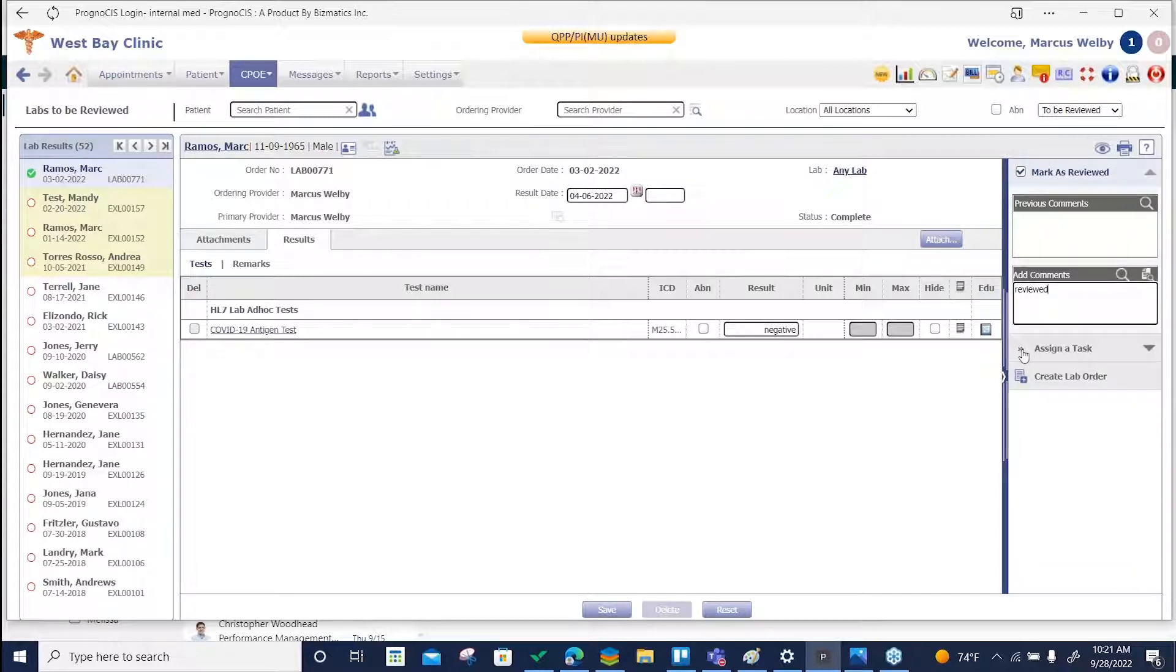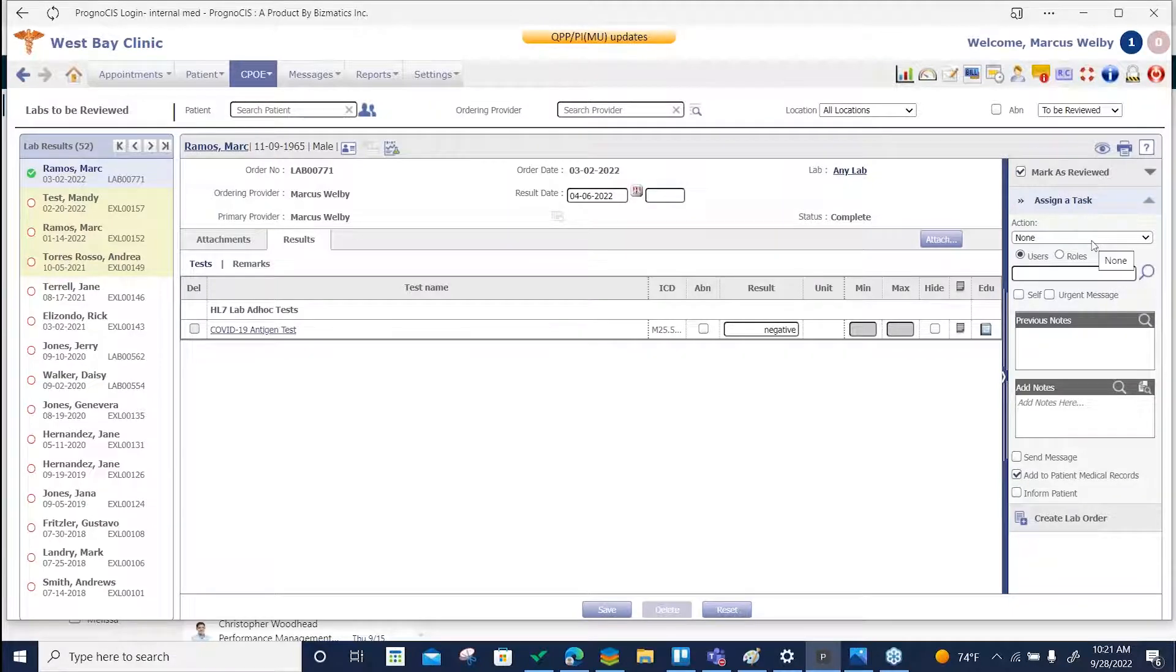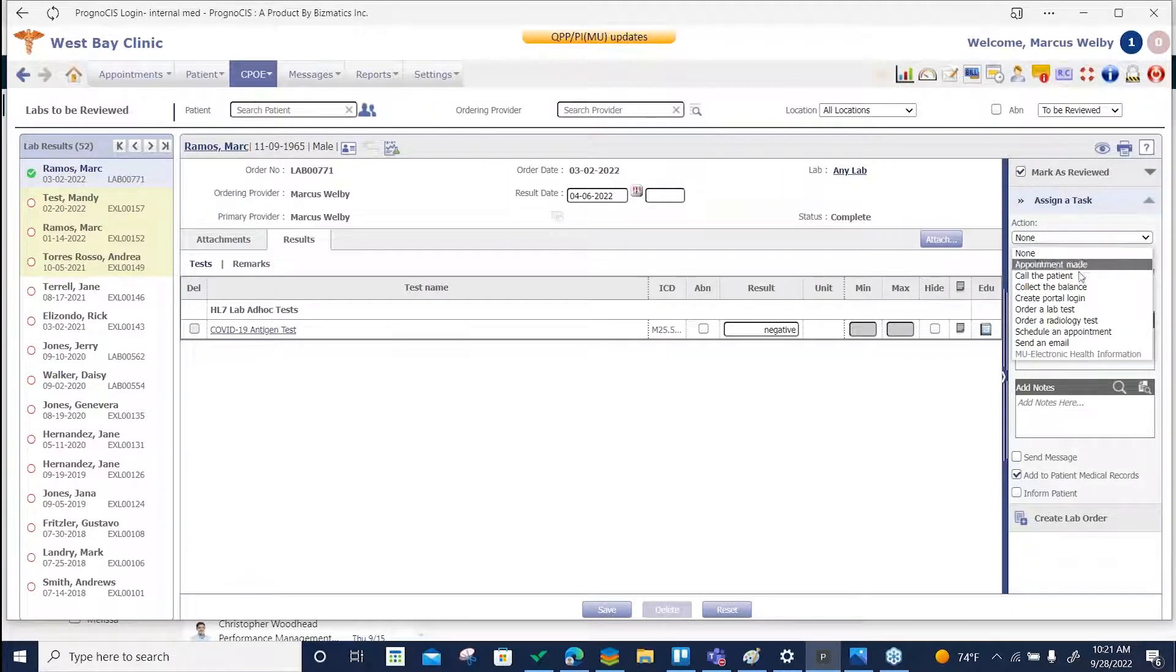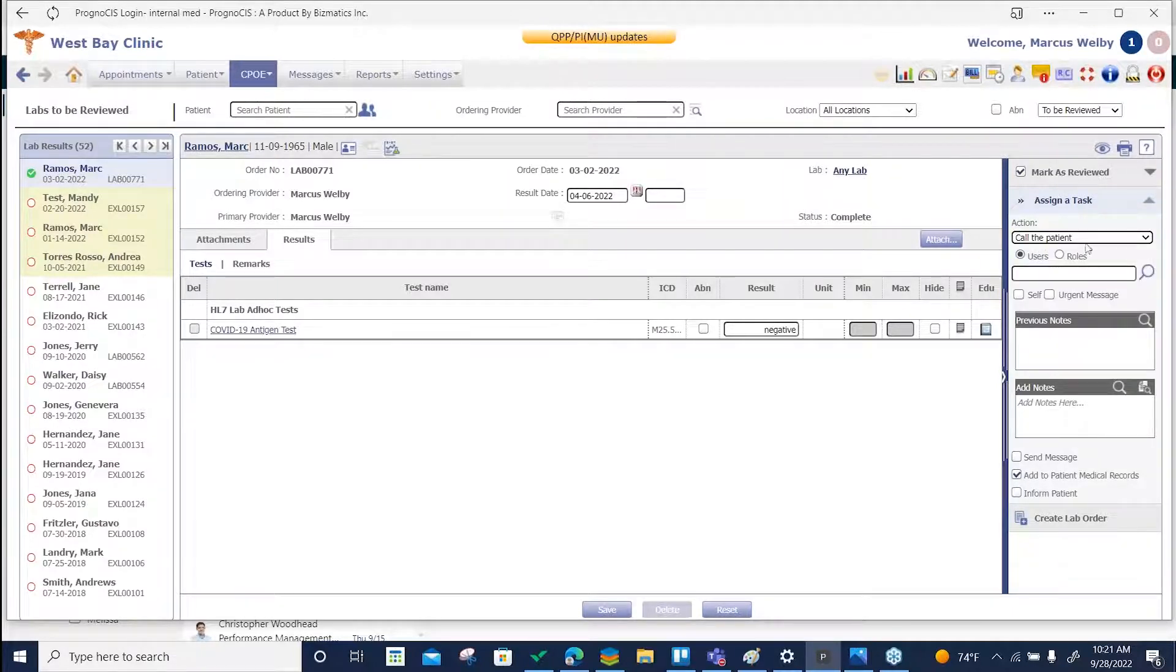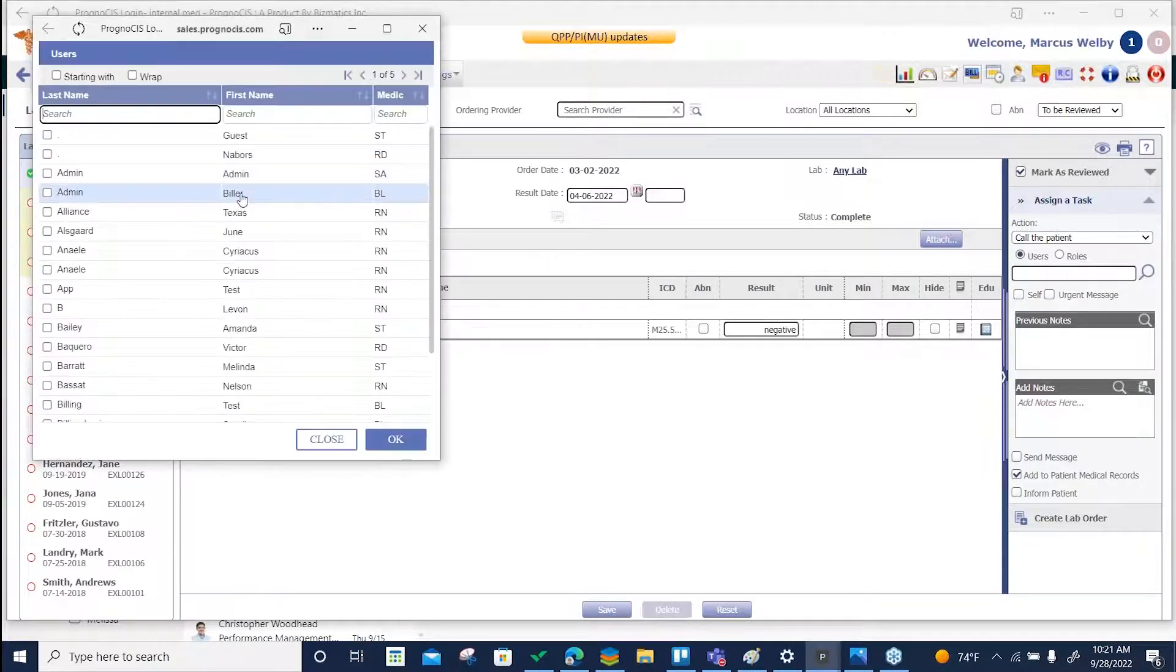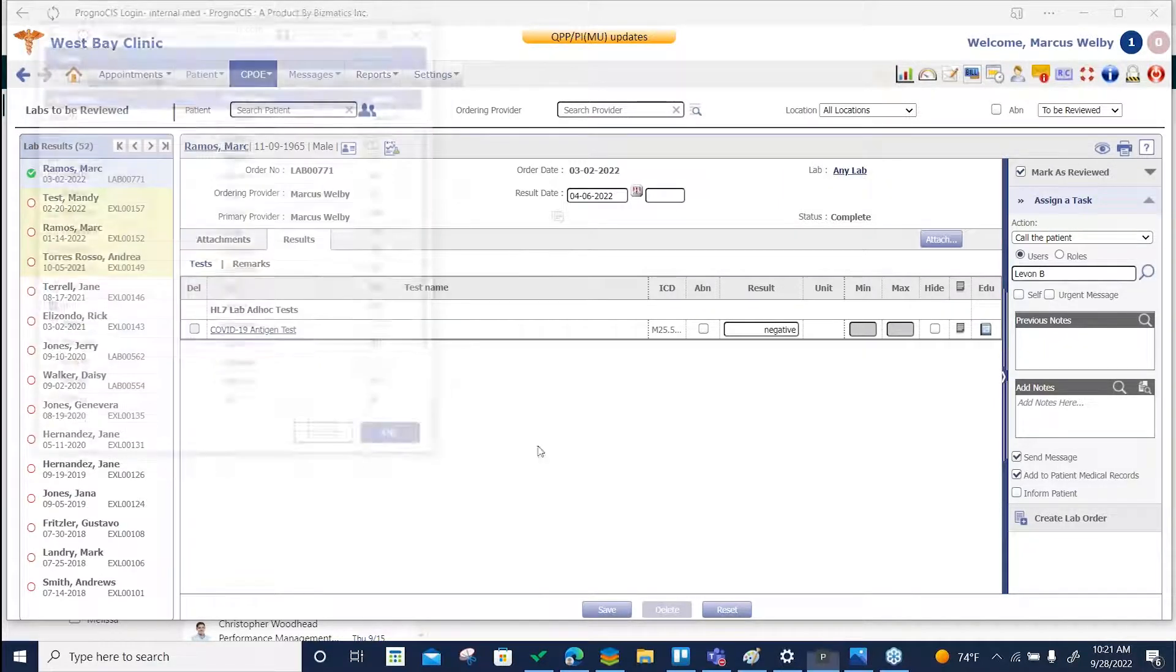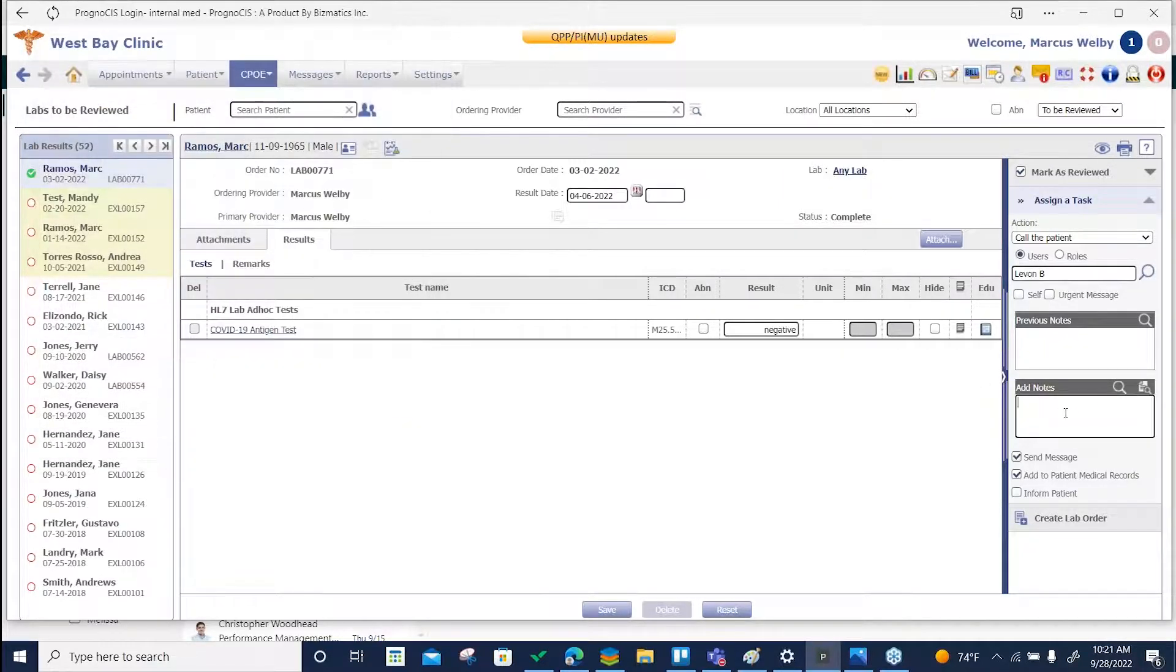If you need to send a message to someone to let them know to take an action, you can say call the patient or take whatever action you choose. Choose the user in your system who you'd like to do that task and then send them a message.